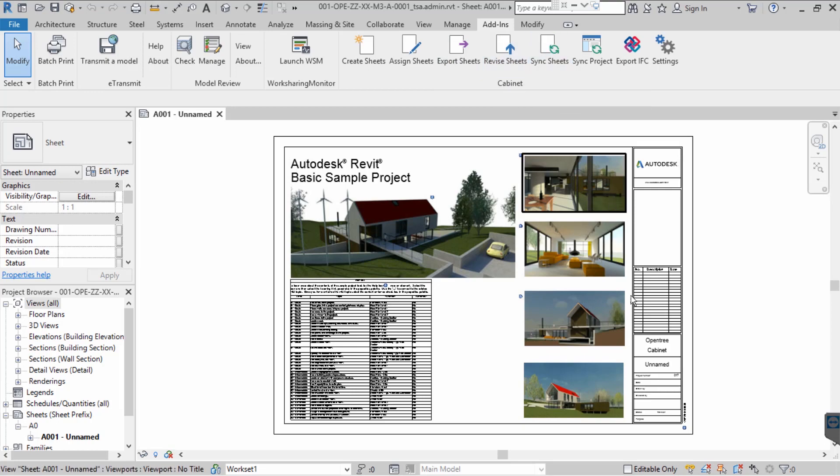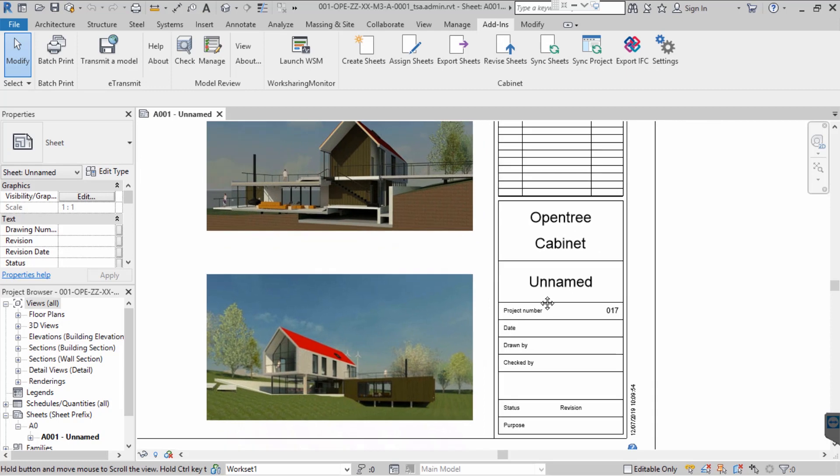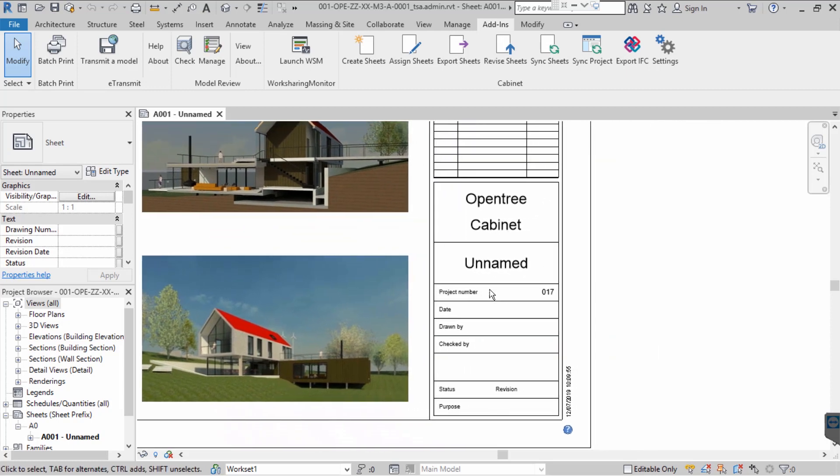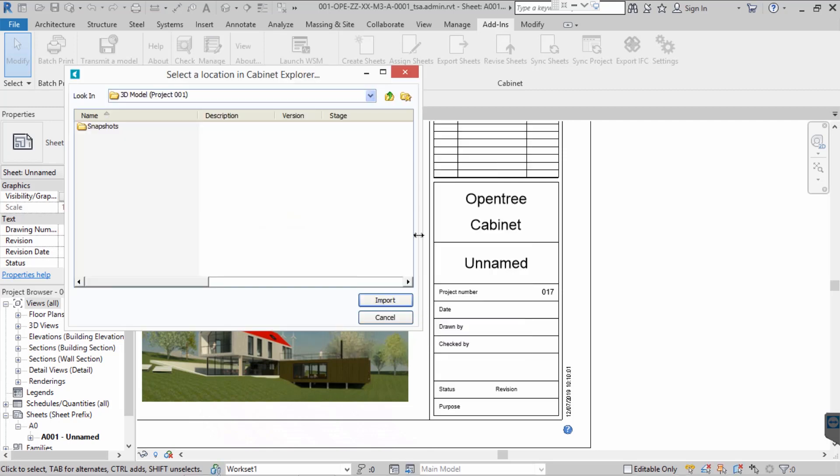As you can see, we have an existing sheet which is yet to be assigned a sheet name. So, before we create a new sheet, let's assign this sheet an ISO 19650 compliant sheet name.